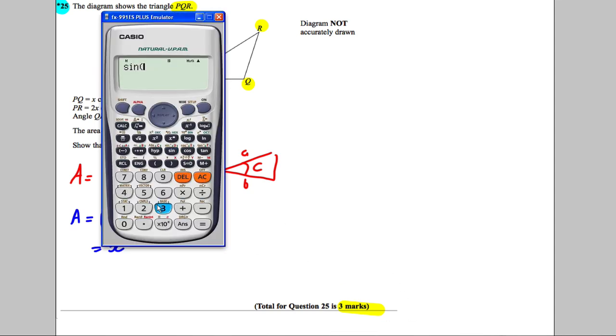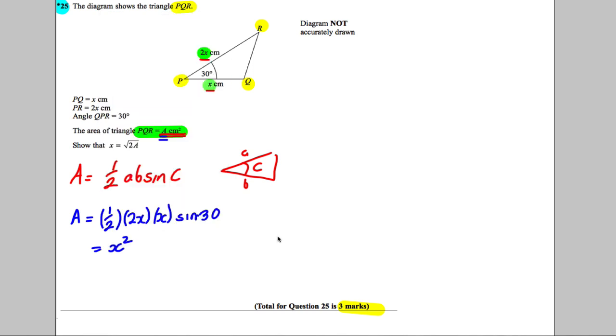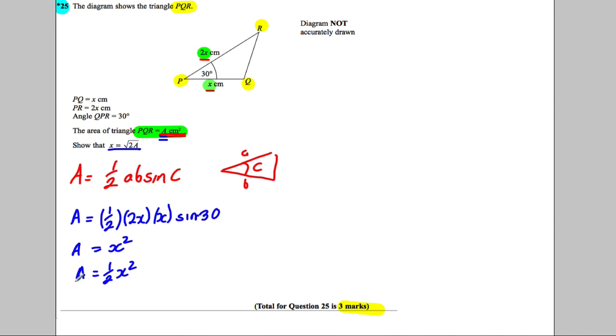So this is going to be - the area is therefore equal to ½x². Now we want x as the subject of the formula, so we've got A = ½x².